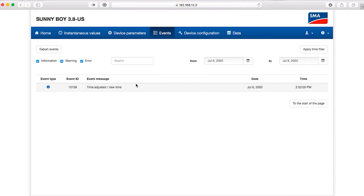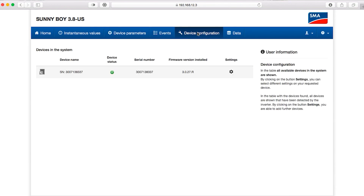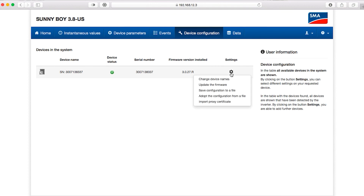The various tabs can be used to view or edit device parameters, view the event log, or perform specific configuration such as updating the firmware.